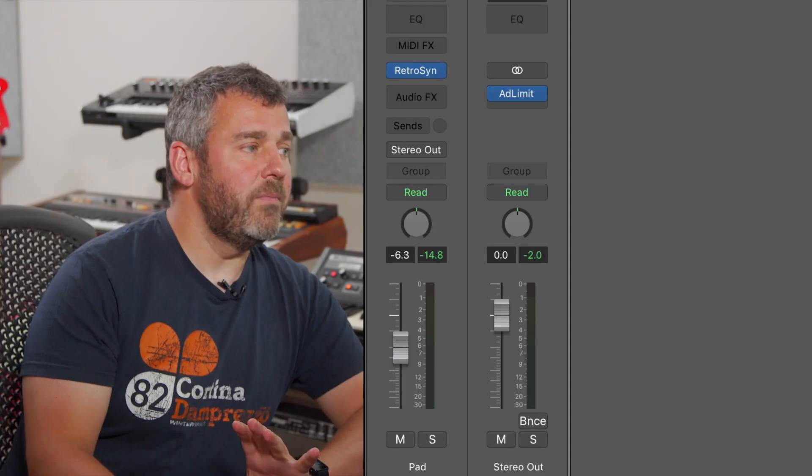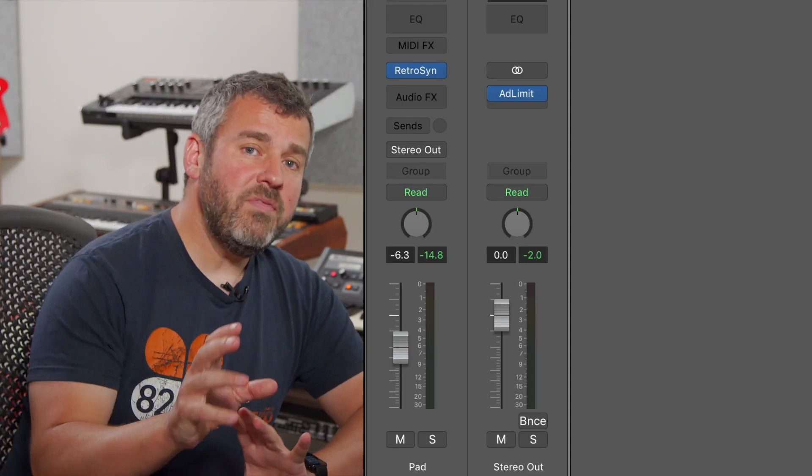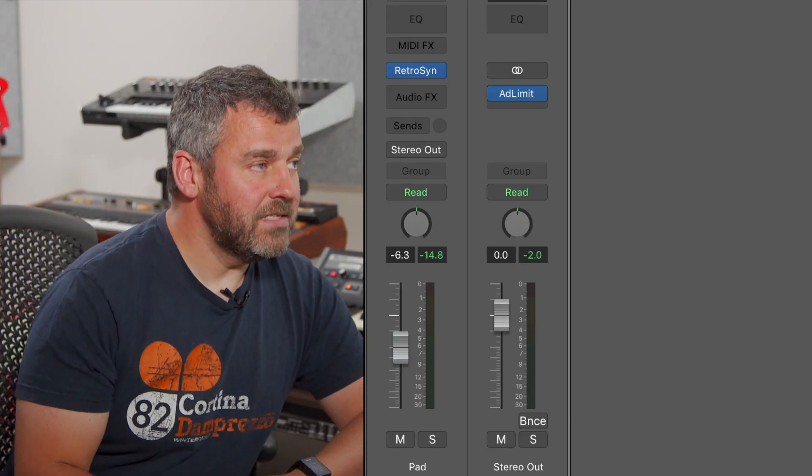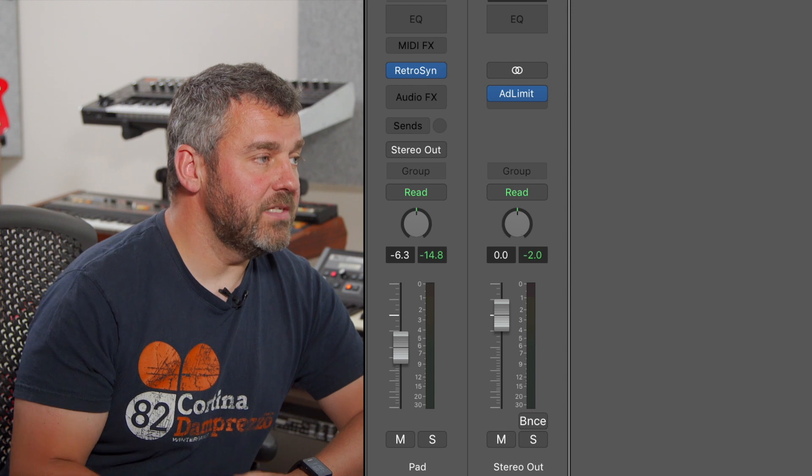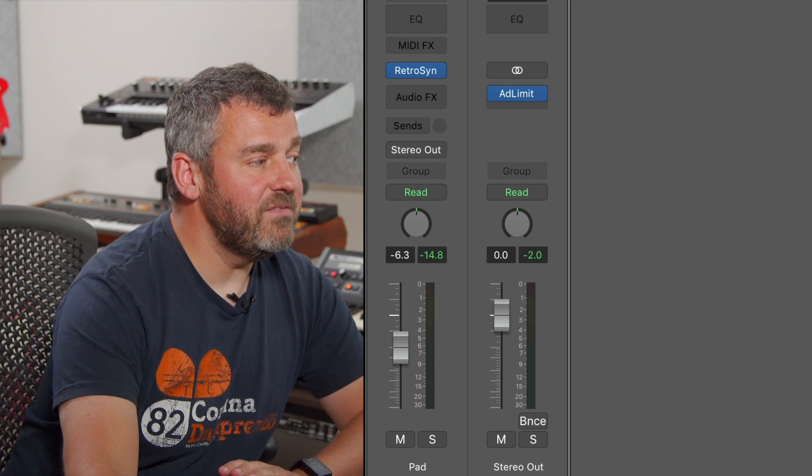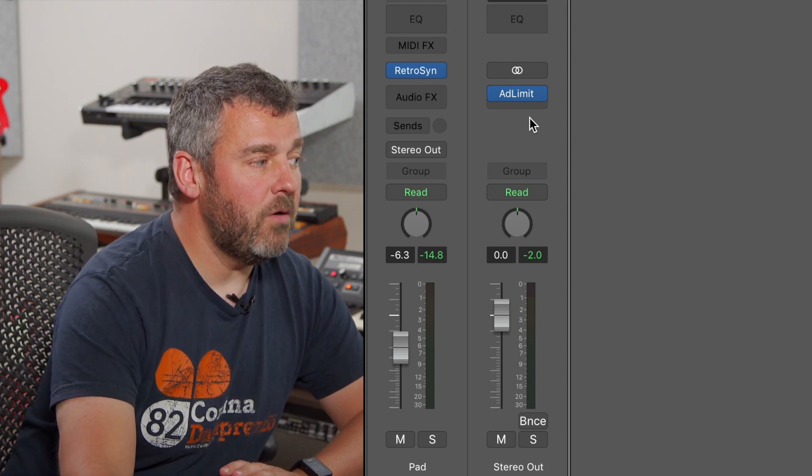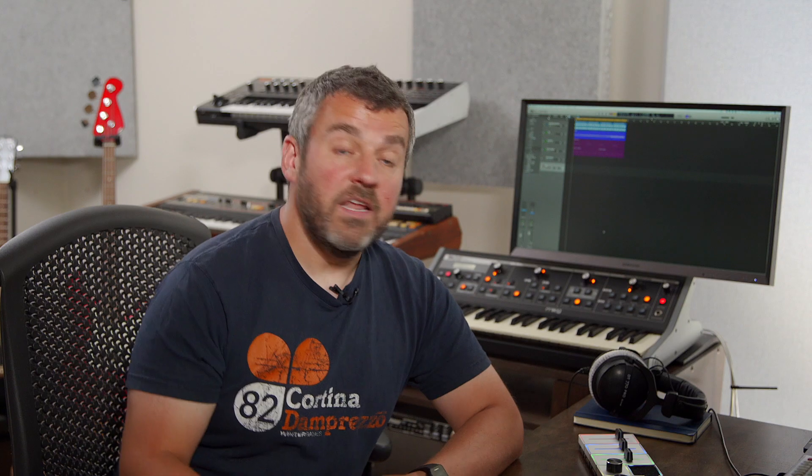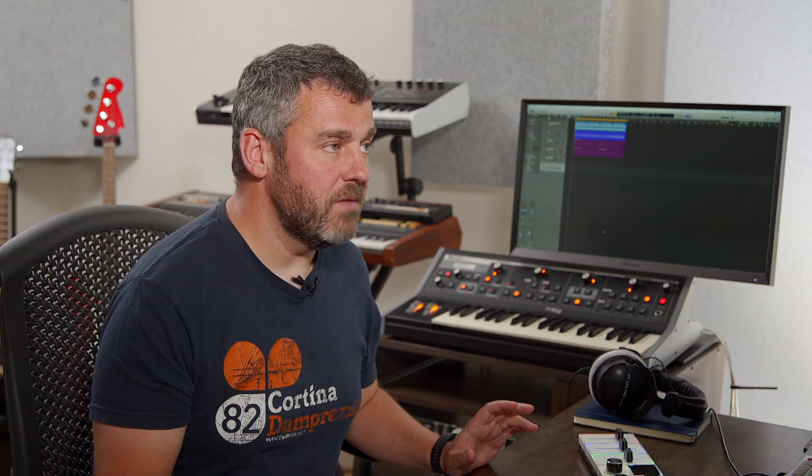So, we're going to look at latency in a couple of ways. The way that I've introduced latency into this project is that I've put the adaptive limiter on the output channel. Now, this is Logic's look-ahead processor, which provides extra volume at the output stage, but it's a bit of a beast when it comes to latency. So, the moment you add the adaptive limiter to a project, you'll find that latency becomes an issue. And I'm going to demonstrate exactly what I mean.